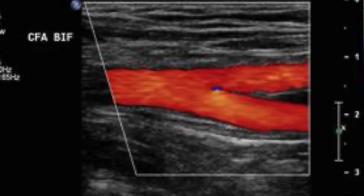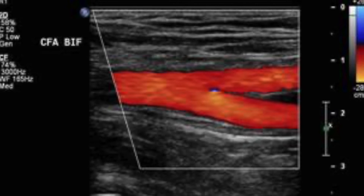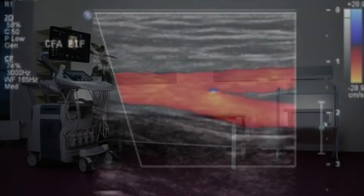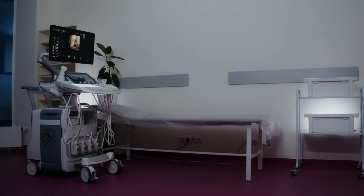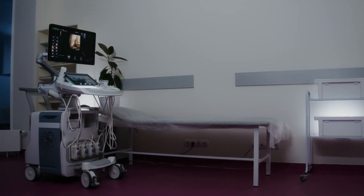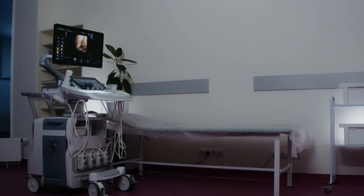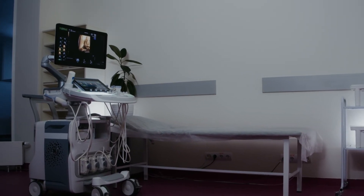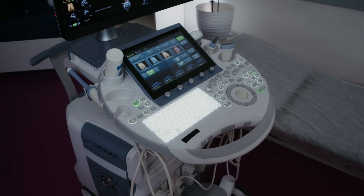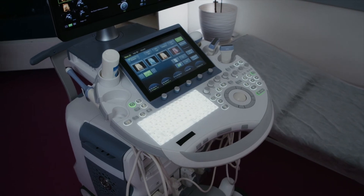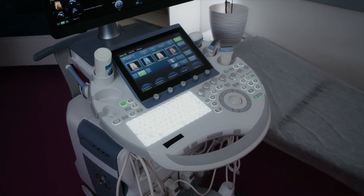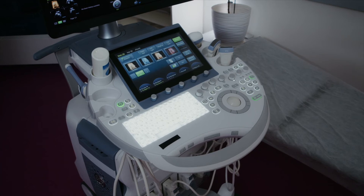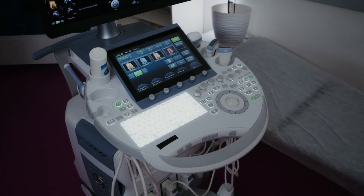Number four is duplex ultrasonography. Use of this is not supported by evidence as an appropriate screening modality due to poor sensitivity. The examination is only limited to the cervical vasculature, and grade one to three injuries are easily missed.